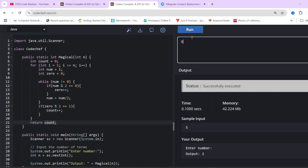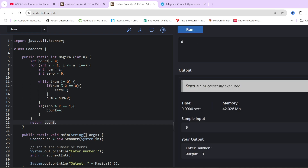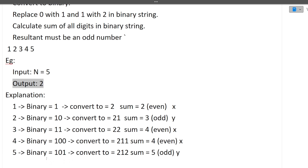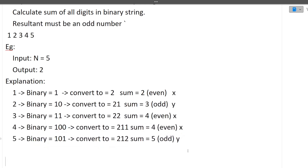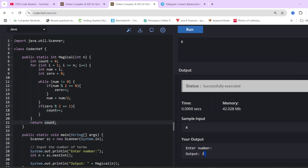Let's check for n=6 to see if 6 is a magical number. Binary of 6 is 110. After conversion: 1→2, 1→2, 0→1, giving 221. Sum is 2+2+1=5, which is odd — so 6 is a magical number. Therefore the answer for n=6 should be 3, and yes, the output comes out to be 3.